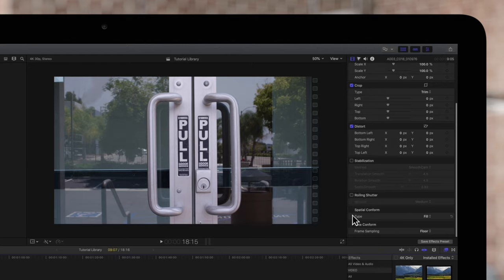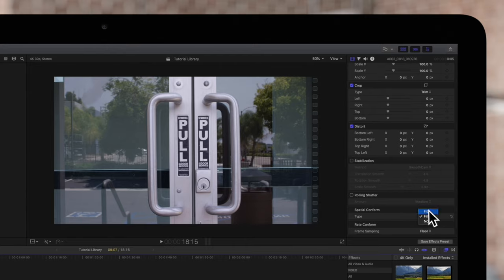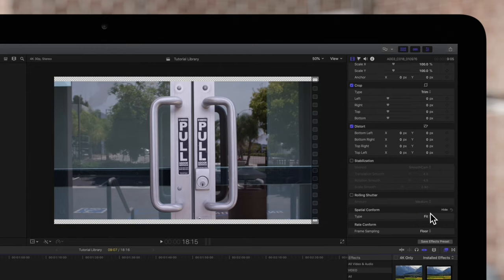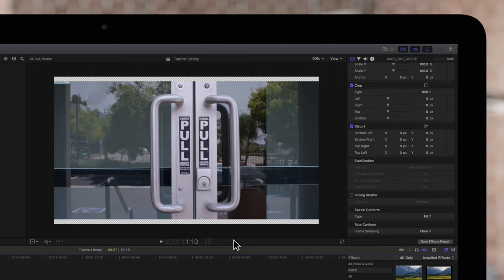Locate spatial conform at the bottom of the video inspector menu. If we choose fit, the clip will be resized to fit the viewer without cropping the clip. Some blank areas may show on the edges if the ratios of the clip and the project don't match up.